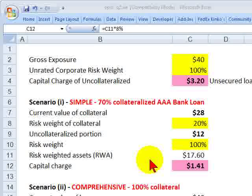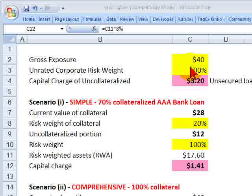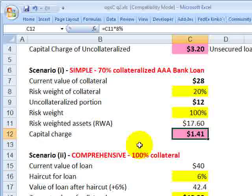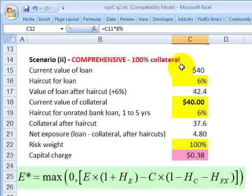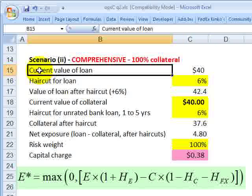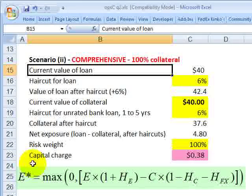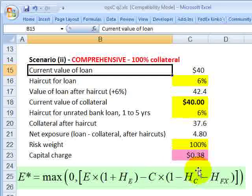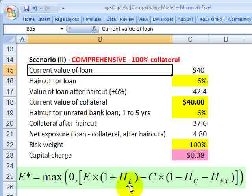Now we move to the comprehensive approach, still within the standardized. With the simple approach, we operated on the risk weight. With the comprehensive approach, we're going to operate on the exposure — we adjust the exposure specifically. Here I'm going to assume that we are 100% collateralized by an unrated bank loan. At the bottom is the formula that uses haircuts. We adjust the exposure by taking the exposure and subtracting the collateral. Before the haircut terms, we're just taking the exposure and netting out the collateral — that is, what part of the exposure is not collateralized?